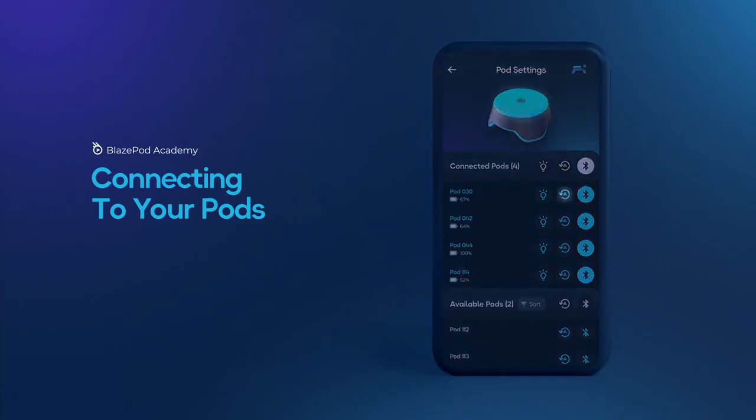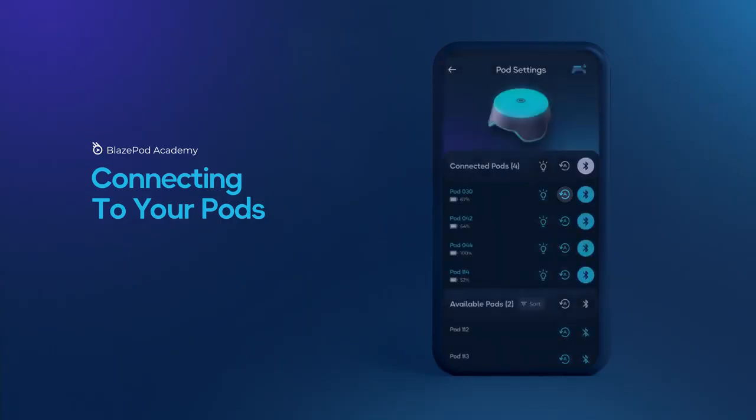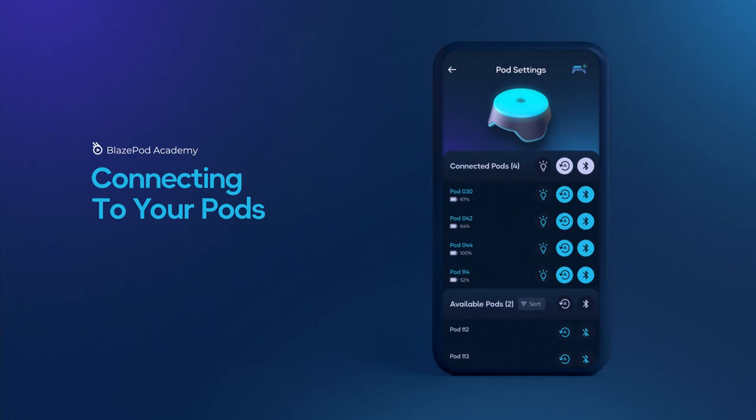You can also enable auto-connect. Enabling auto-connect will make sure your device automatically connects to the designated pods as soon as the app is opened. That is, as long as the designated pods are not currently connected to any other open BlazePod app.